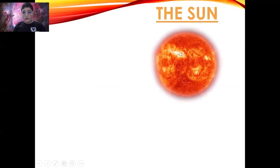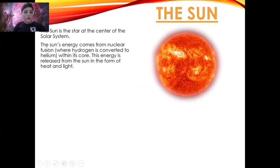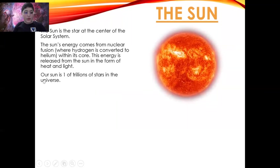The sun. The sun is the star at the center of the solar system. The sun's energy comes from nuclear fusion where hydrogen is converted to helium within its core. This energy is released from the sun in the form of heat and light. Our sun is one of trillions of stars in the universe.